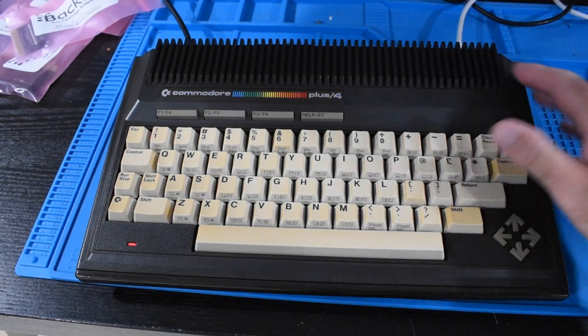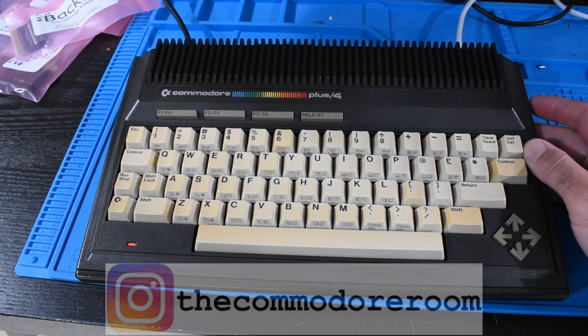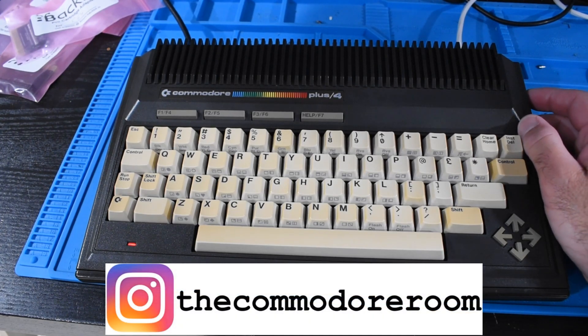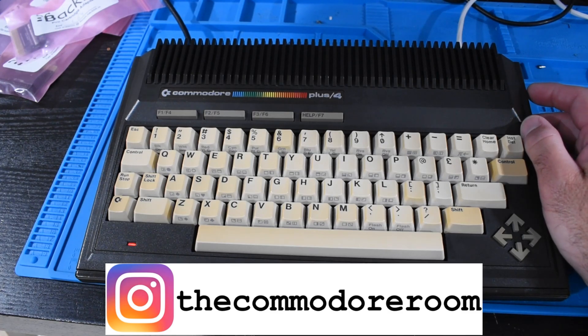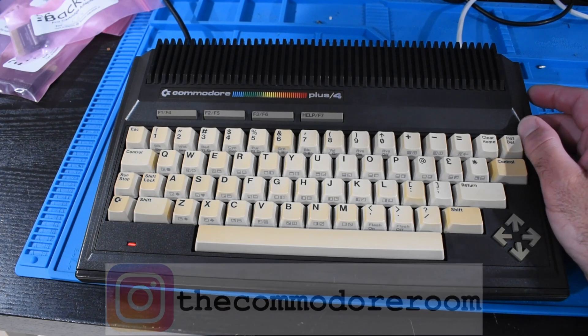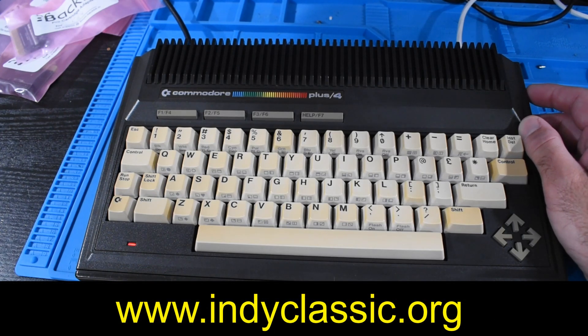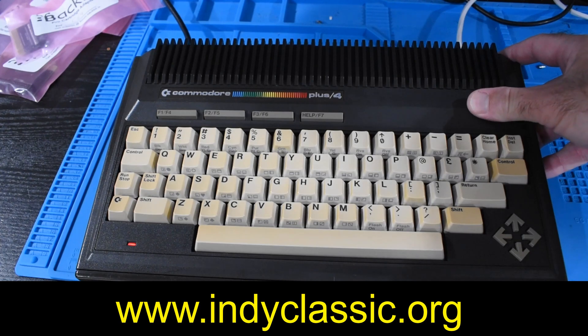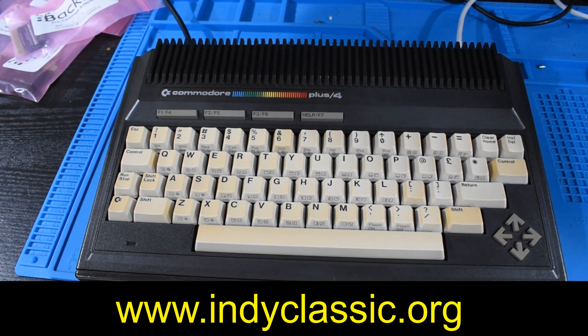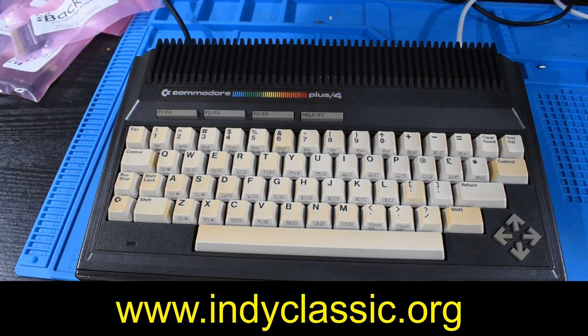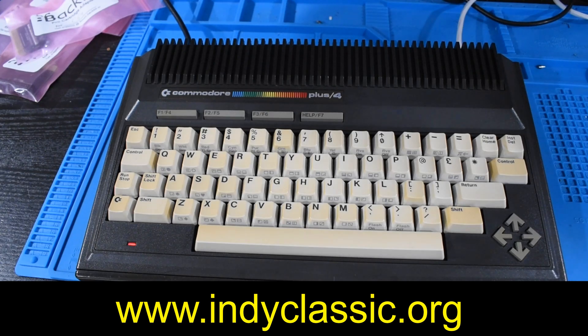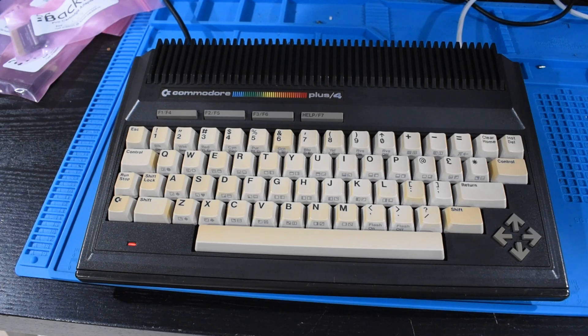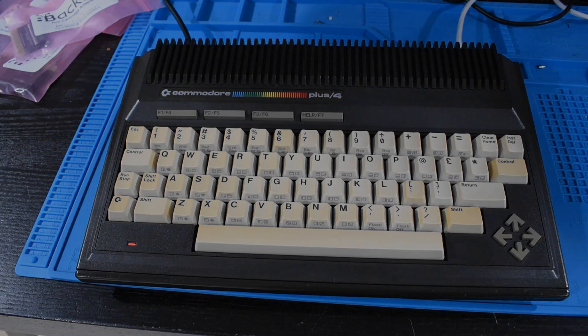If you're interested, you can follow the Commodore room on Instagram, where we post pictures and things of stuff that we're working on that normally doesn't make it to YouTube. Also, this coming April in 2024 will be the Indianapolis Classic Computer and Video Game Expo in Indianapolis. So I'll put a link to that below. And if you've got some time or you're in the area, you should come by. It'll be a lot of fun. I hope you had fun hanging out in the Commodore room today, and I hope you'll come hang out in the Commodore room again real soon.